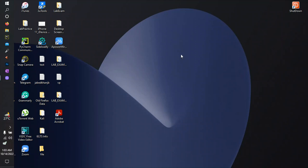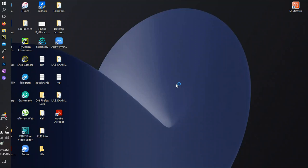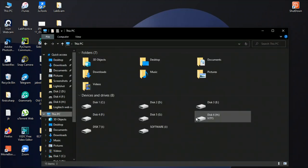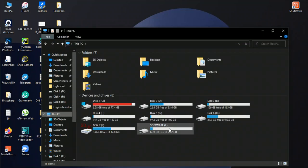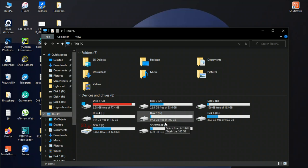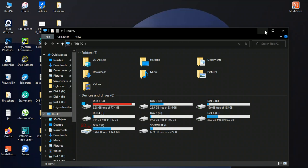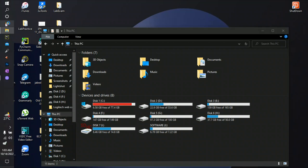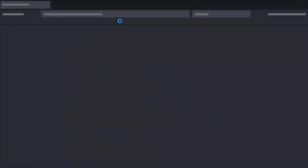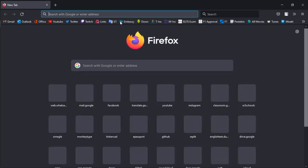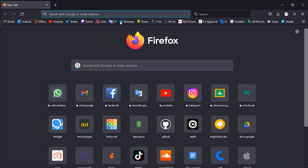I'm going to show you how to make your pendrive a bootable pendrive where you can install Windows operating system to a new PC. This is the pendrive, I'm going to insert it now. It's basically 8GB and I'm going to do it for Windows 10.